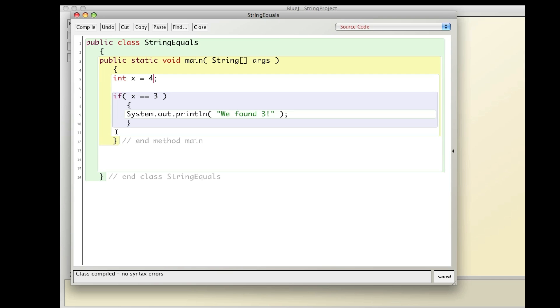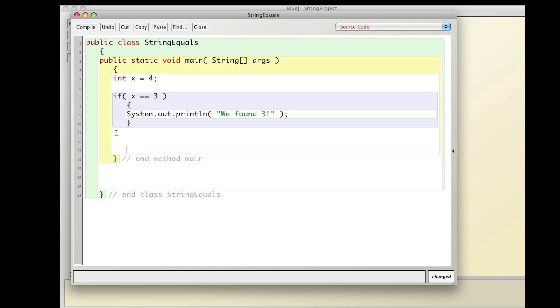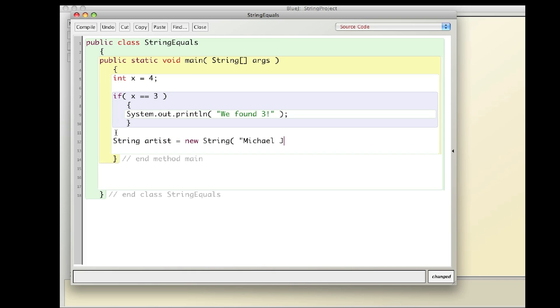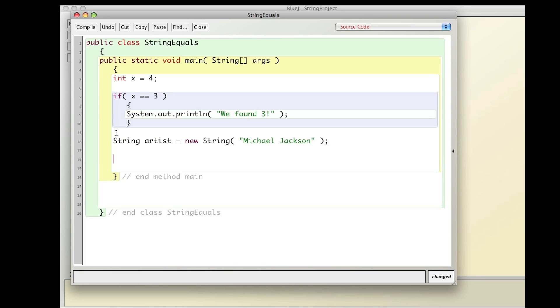But what if I have a string? What if I go down here and I say string artist equals new string Michael Jackson. And then I want to see if I can find Michael Jackson.